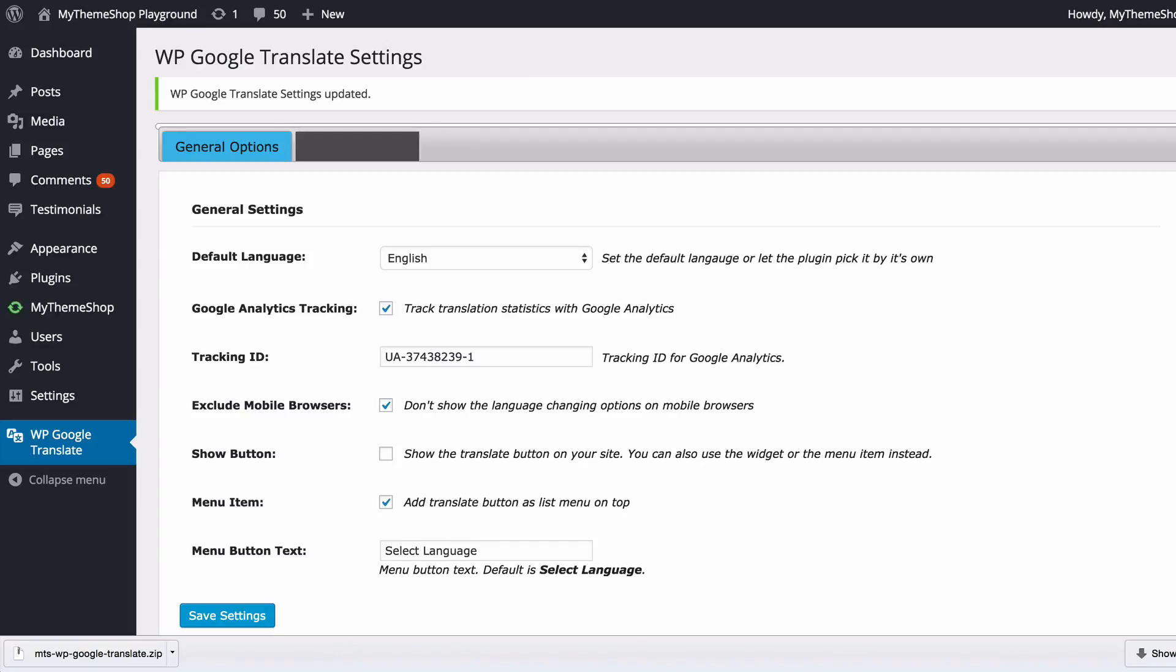As well as your Google Analytics tracking, WP Google Translate is really simple to use. If you have any queries then please don't hesitate to get in touch with our support team at community.mythemeshop.com, and thank you very much for watching.